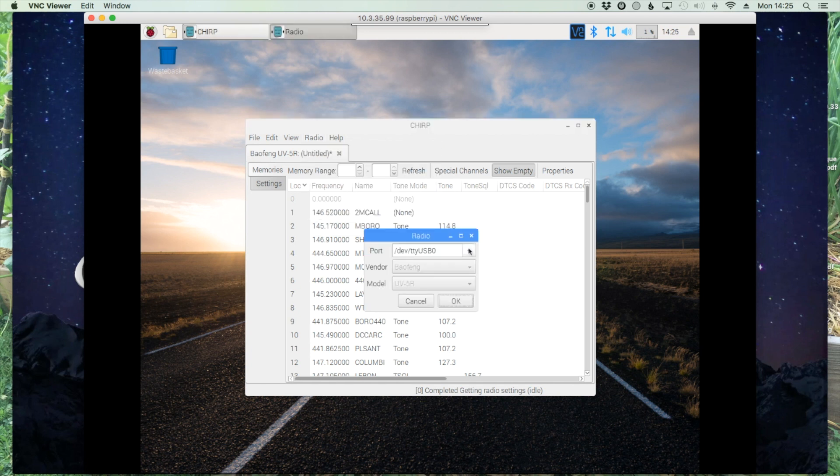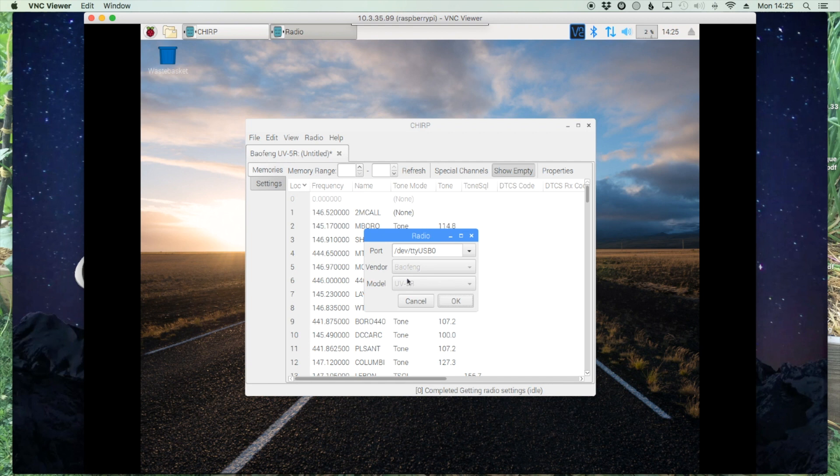And you notice it doesn't allow you to change your radio manufacturer or the model number. That's because this file is specific for the UV-5R. It still has USB zero selected there, so all we would do is hit okay and it would write that information back to the radio.